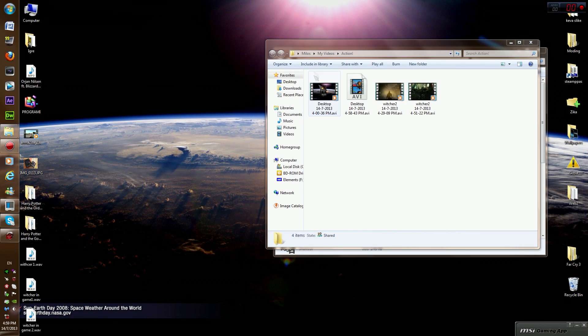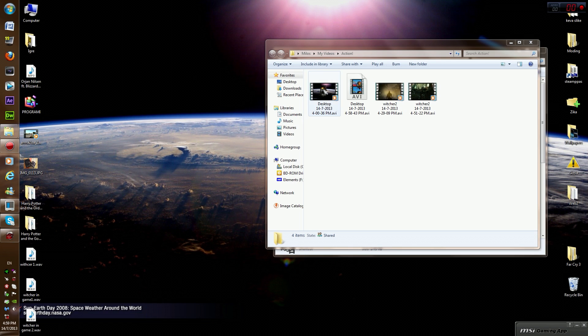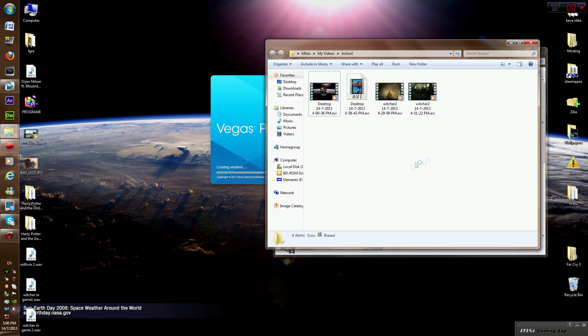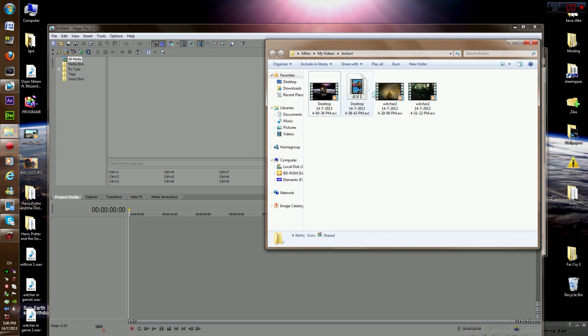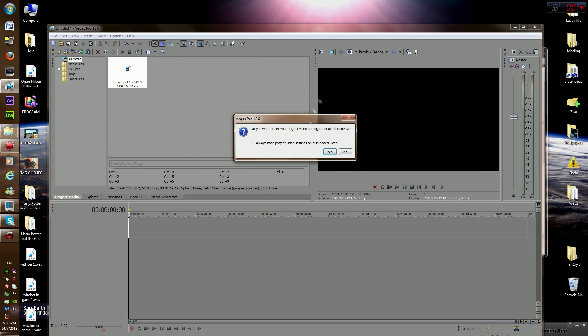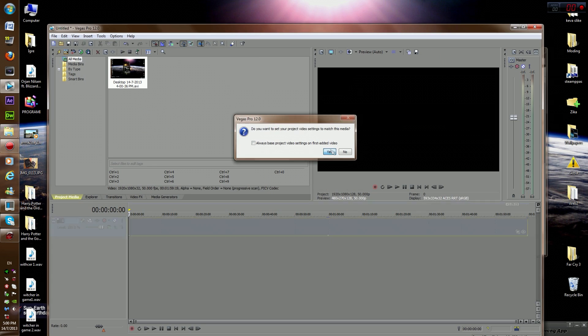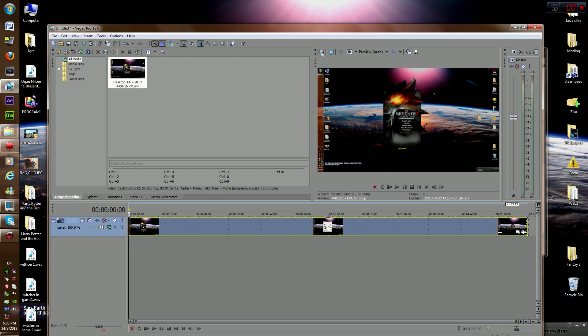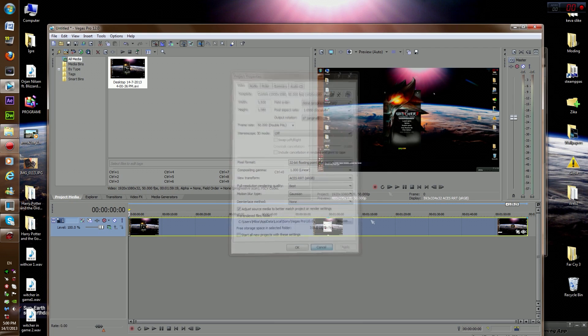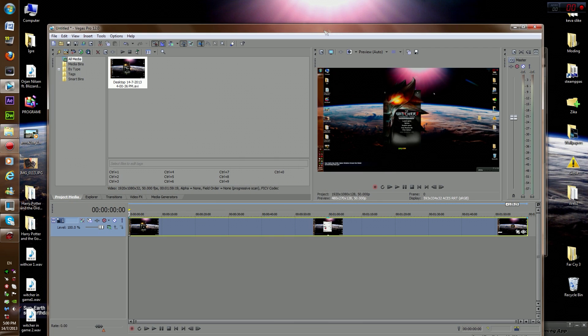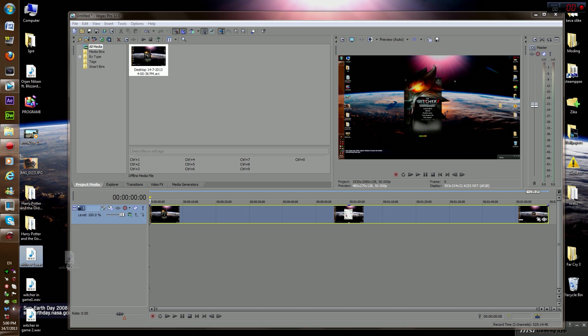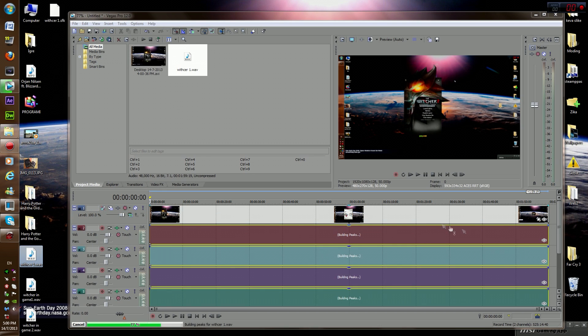And after you do that, you go into Vegas Pro. You drag in the video here. You just got to do this. Actually, this doesn't have anything to do with the video. And you drag in the WAV file.